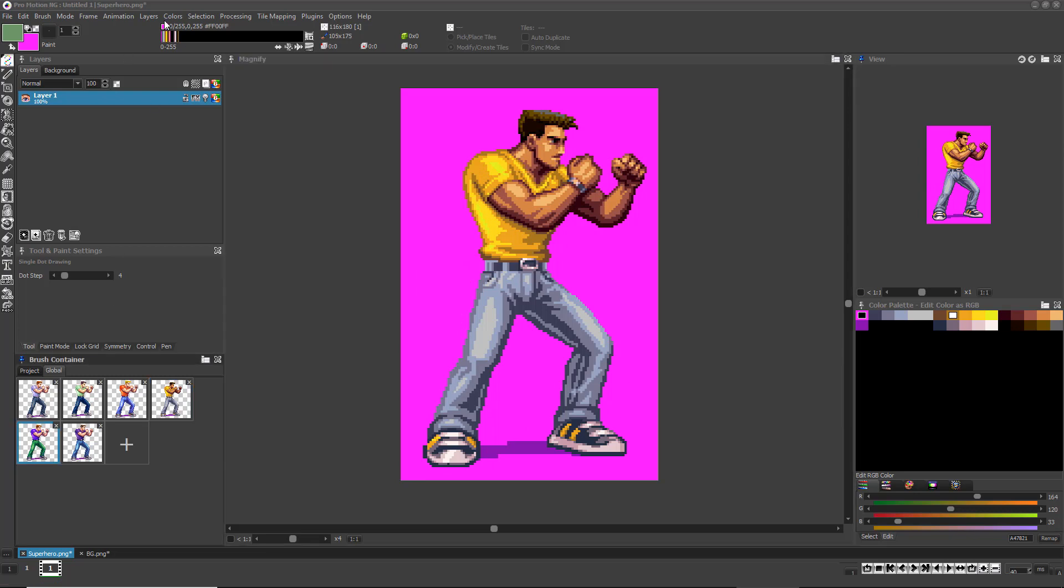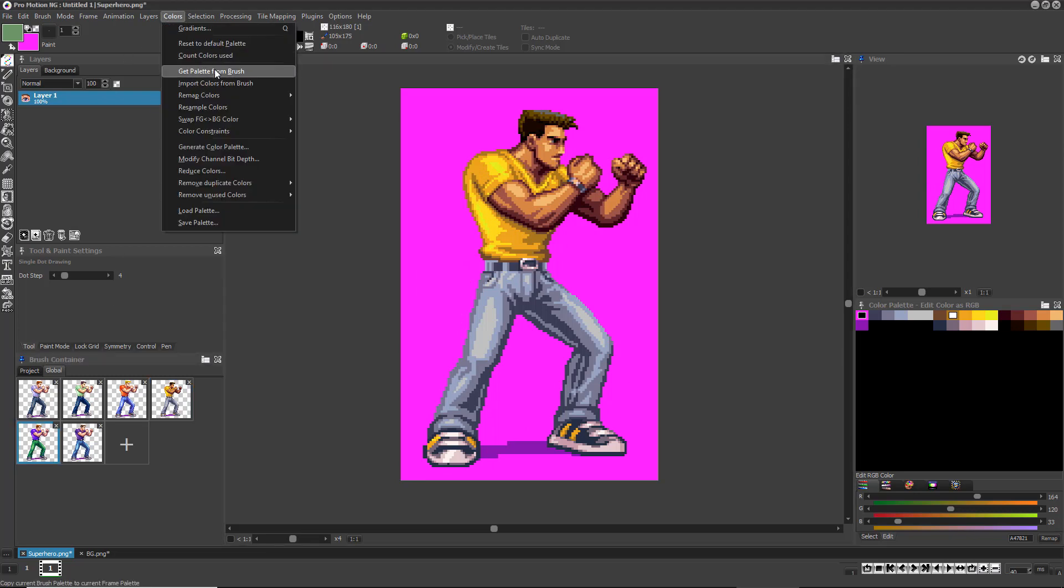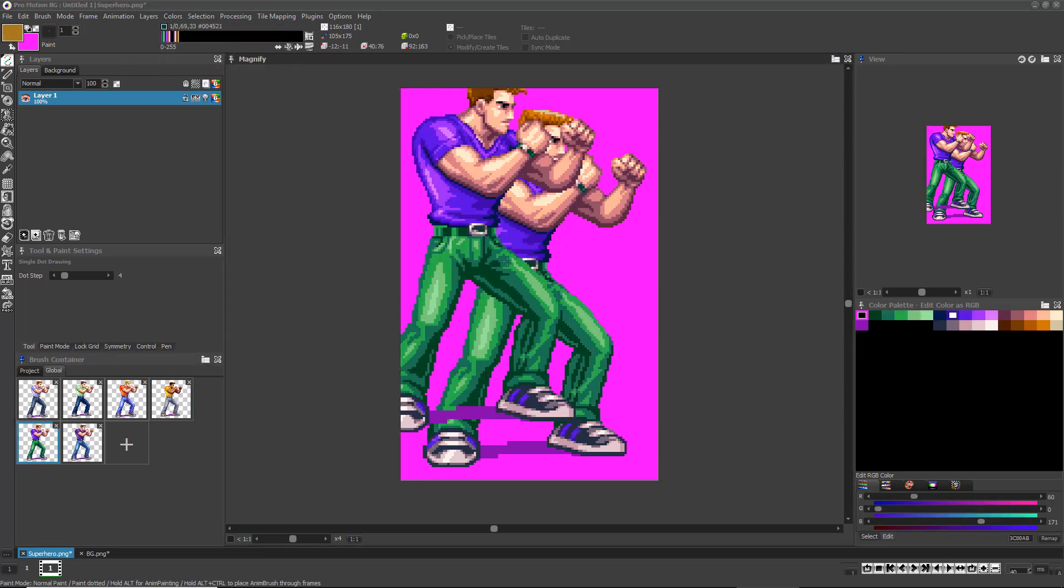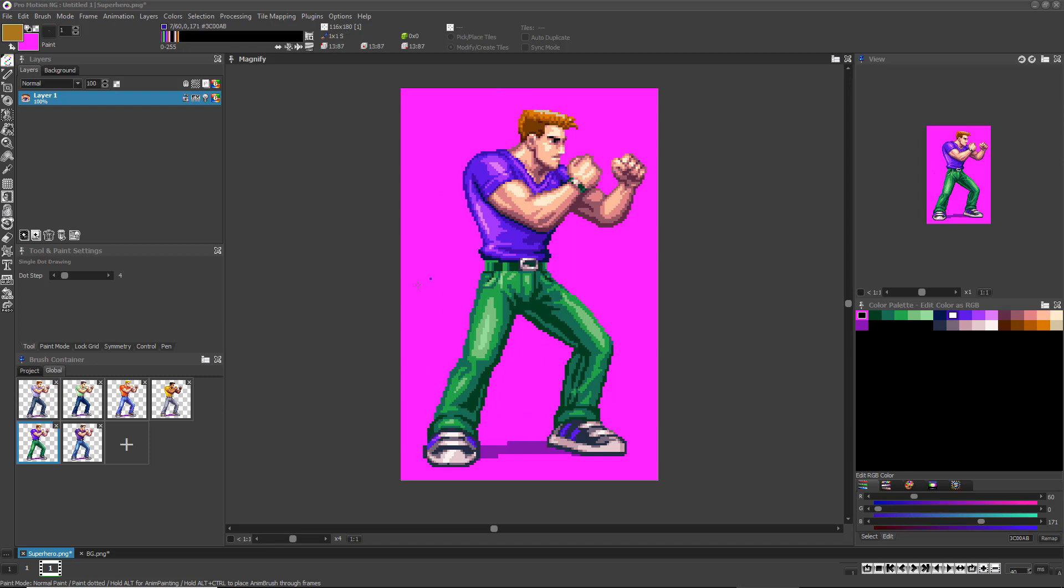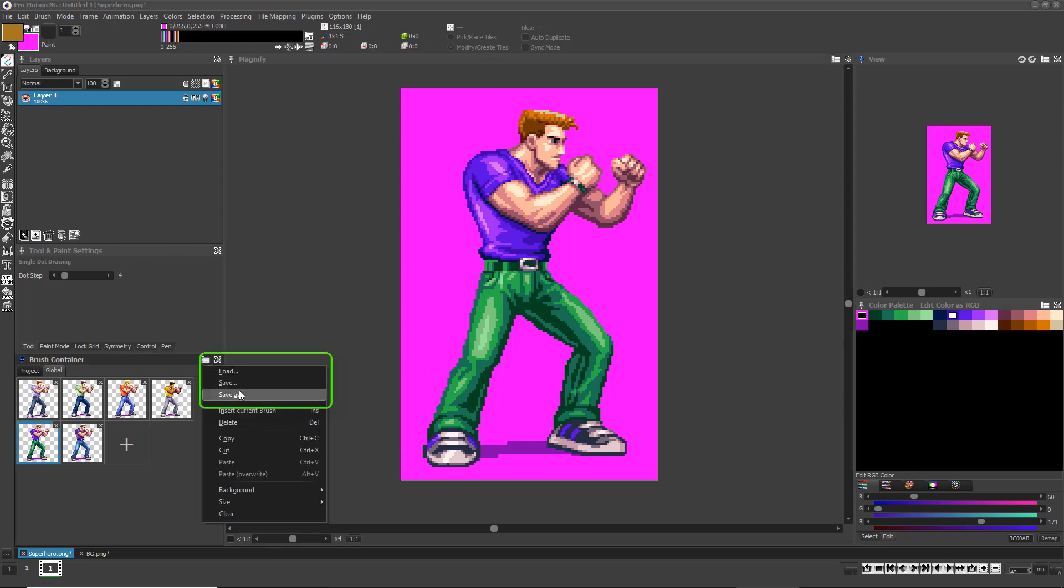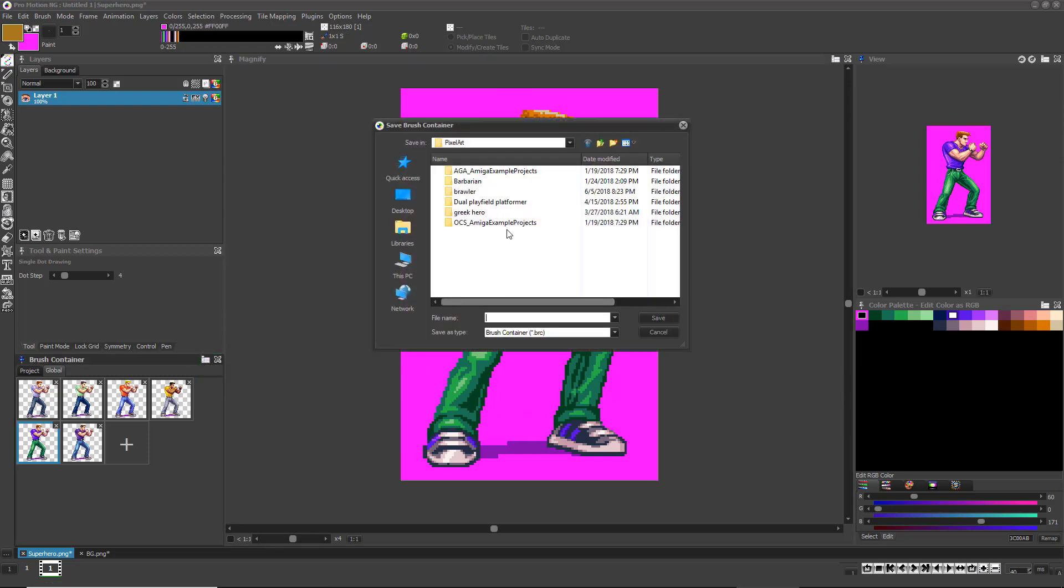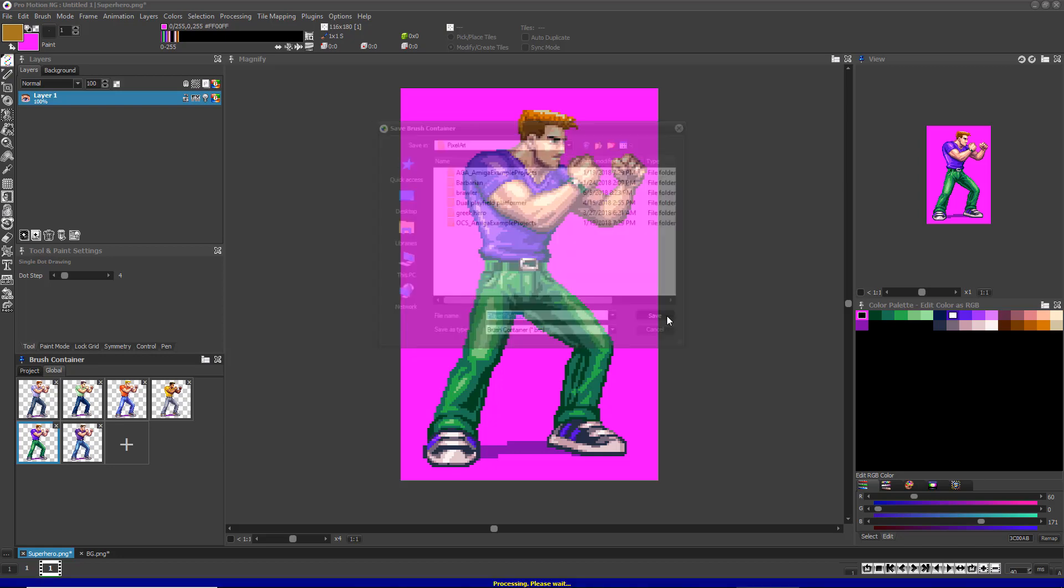You can conveniently save the entire brush container with all brushes and their palettes included by simply left-clicking the options icon at the top right of the brush container and choosing Save As from the resulting drop-down menu.